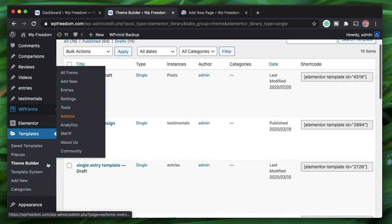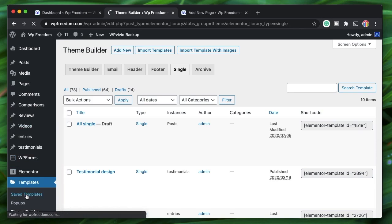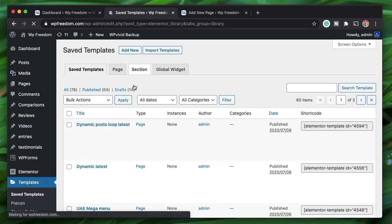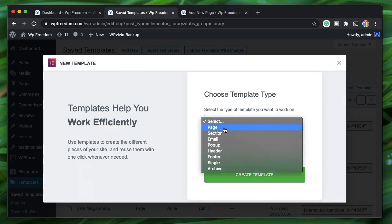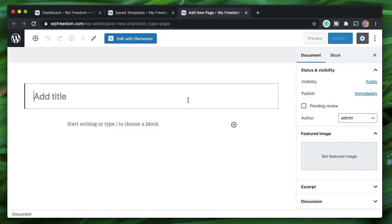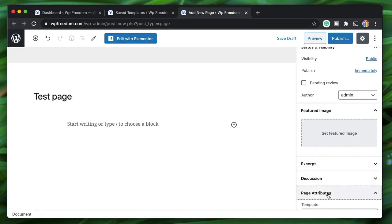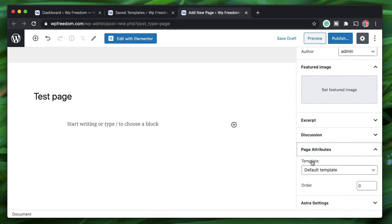Let's say we are creating a page in WordPress — it can also be an Elementor page. Even in Elementor you can create a new page, click on Saved Templates, click Add New, and select Page. No matter where you're creating that page you always have this option. I'll call it test page. As of now I don't have any Theme Builder templates active. If I go to Page Attributes there's something called Template, and by default the Default Template is selected.